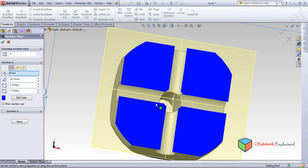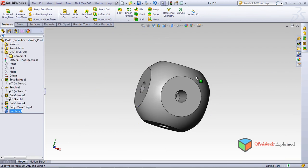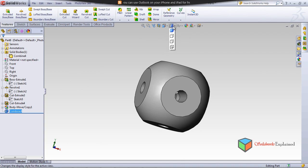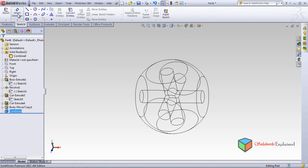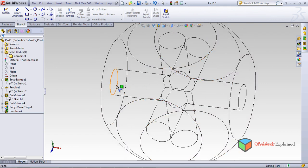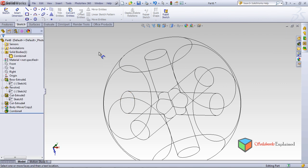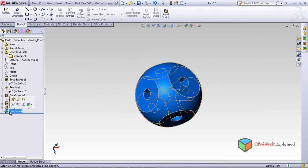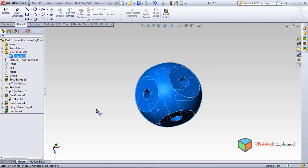You can use Section View to see the internal cavities passing through the block. You can also view it in wireframe mode. Checking smart dimensions on the combined result isn't very useful since the bodies are now merged.